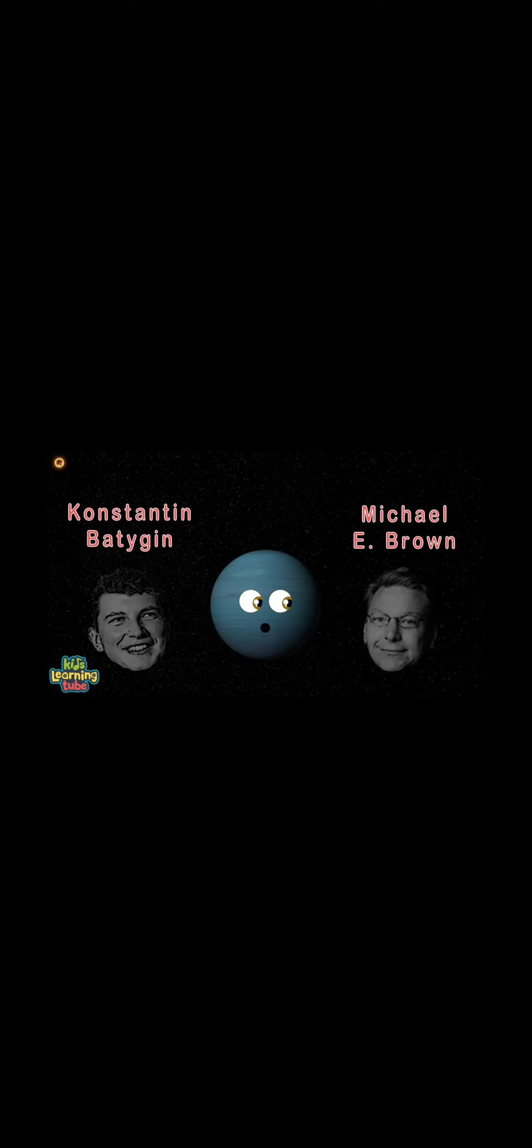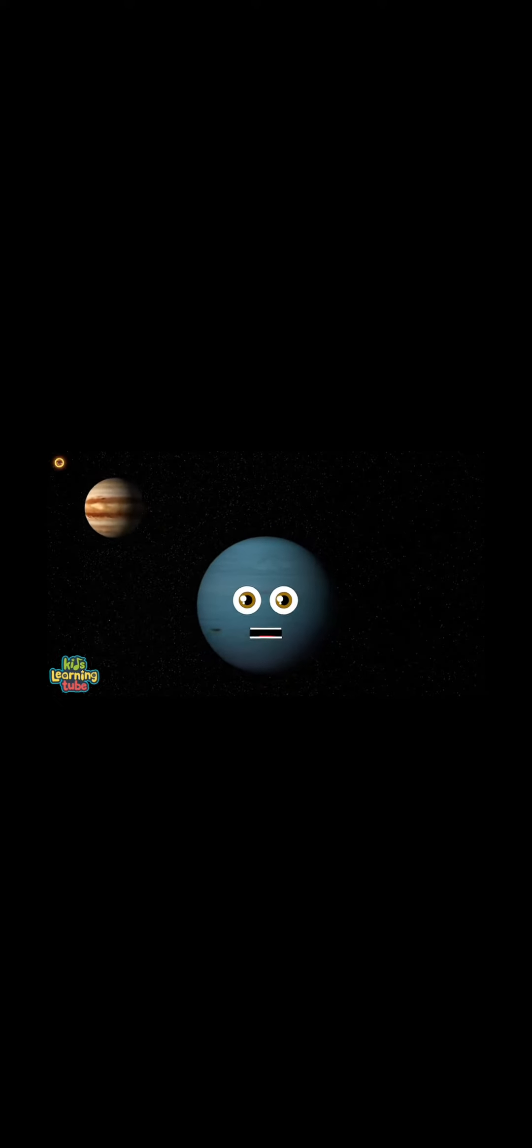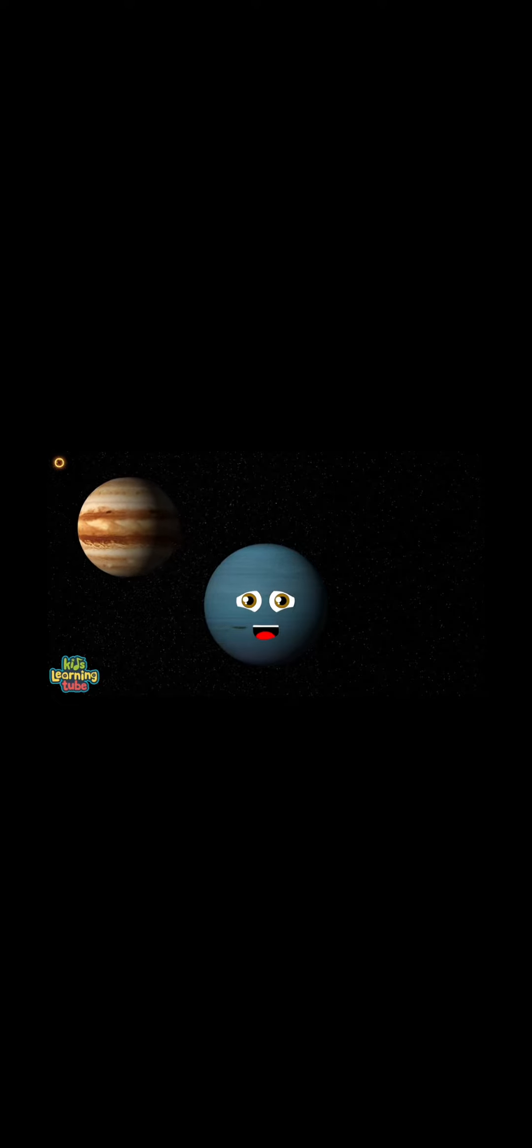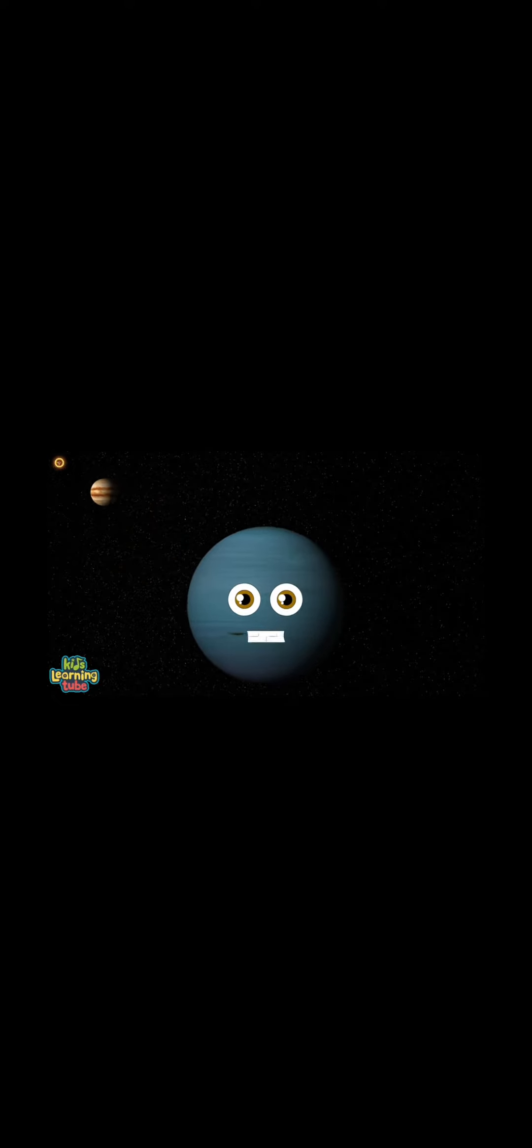Constantine Batygin and Michael E. Brown think I could be the core of a giant planet that used to be around. They think my original orbit used to be by Jupiter during the genesis of the solar system, then ejected.